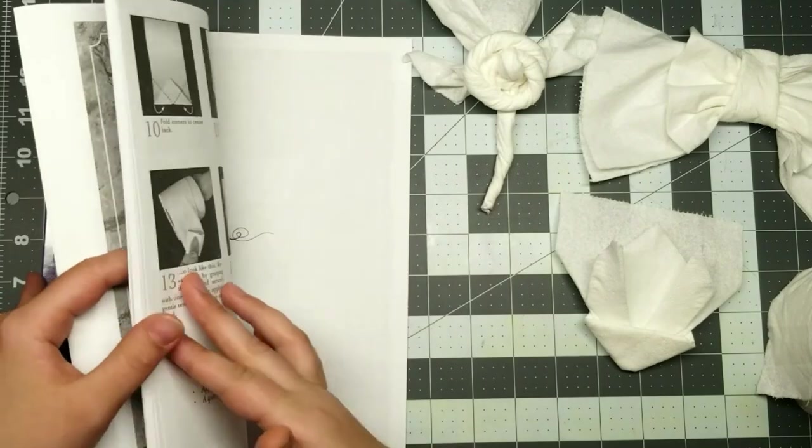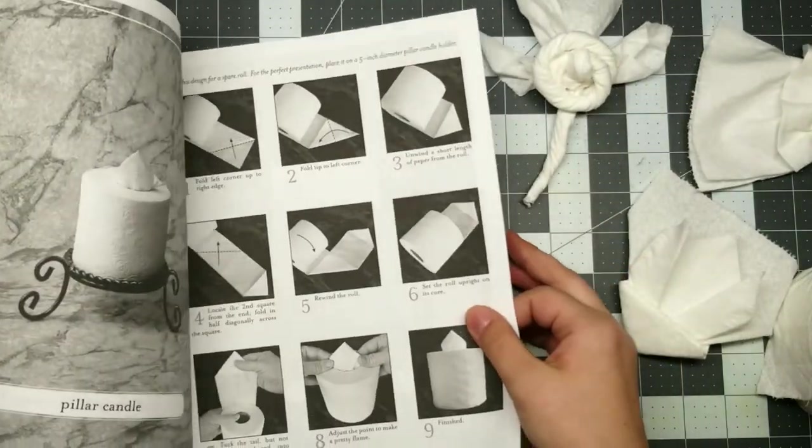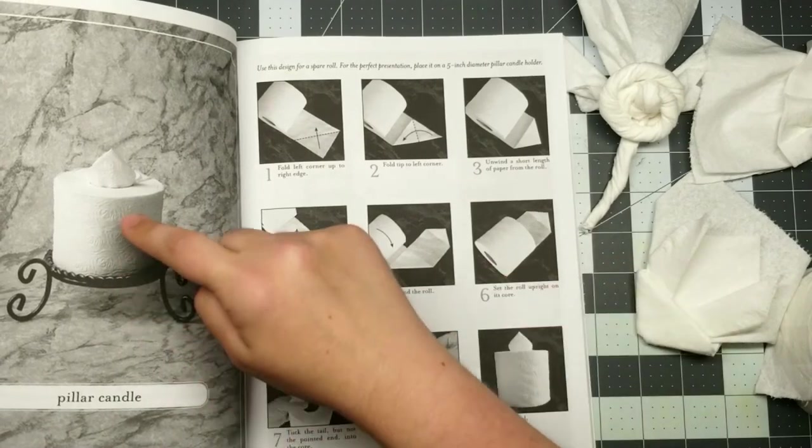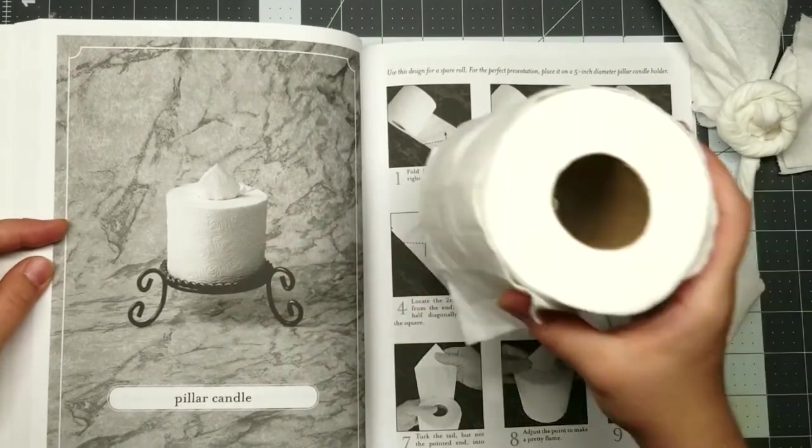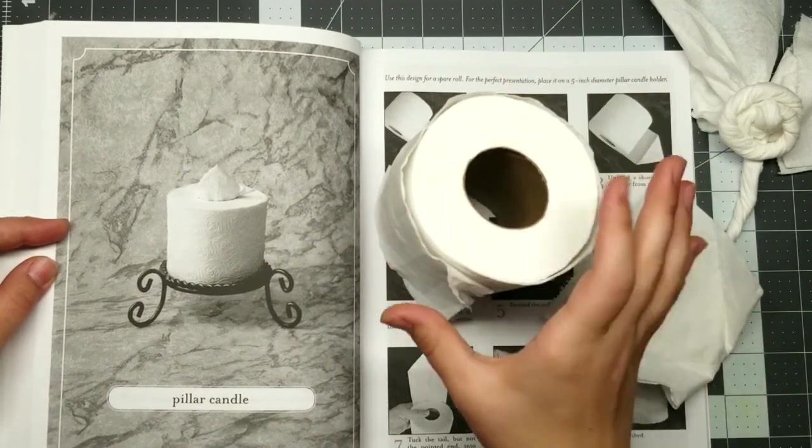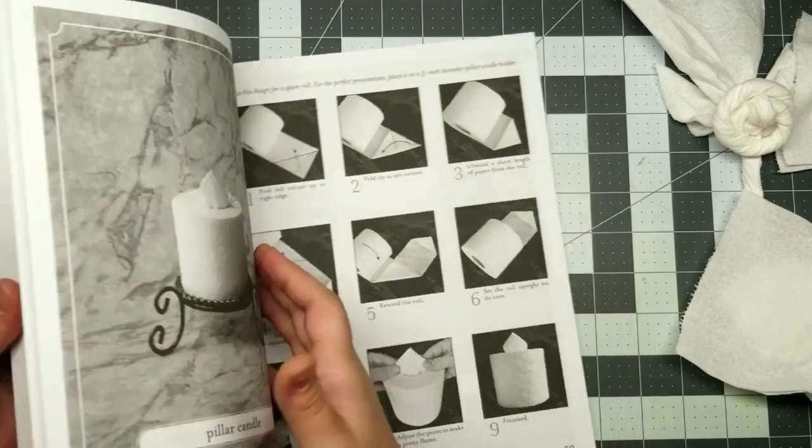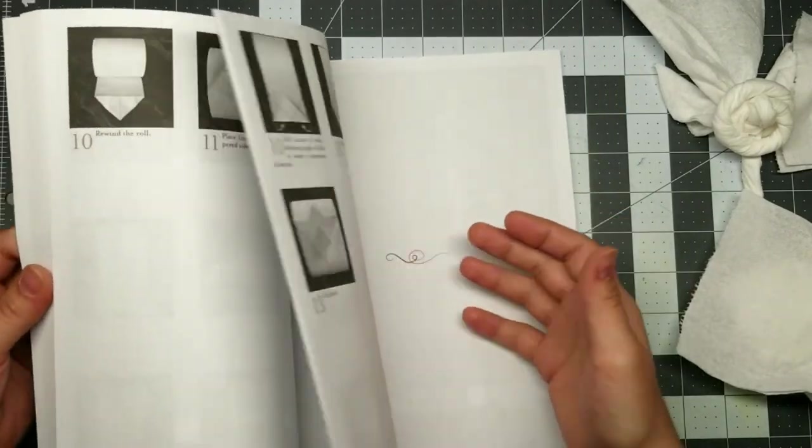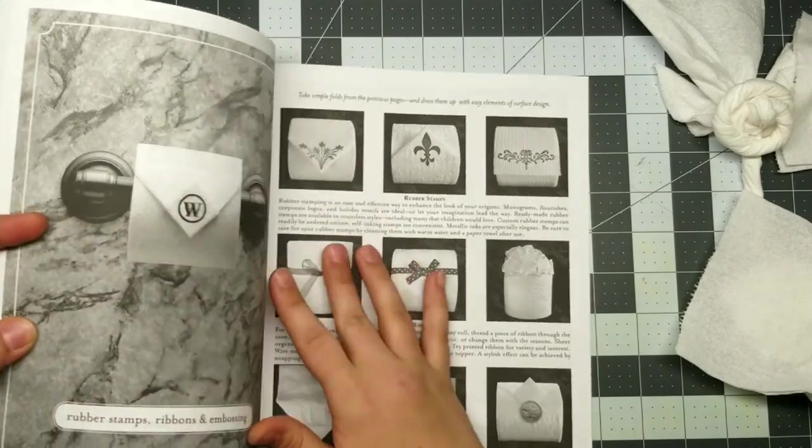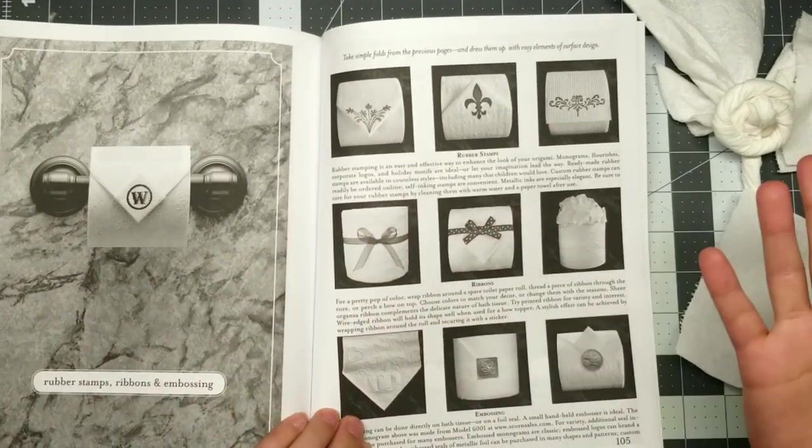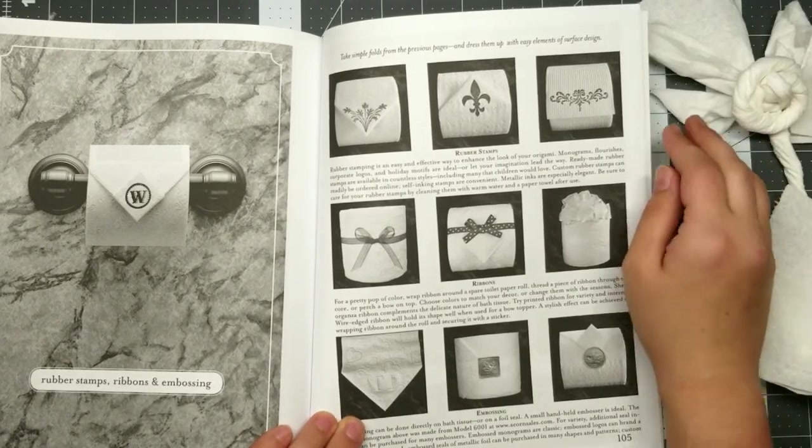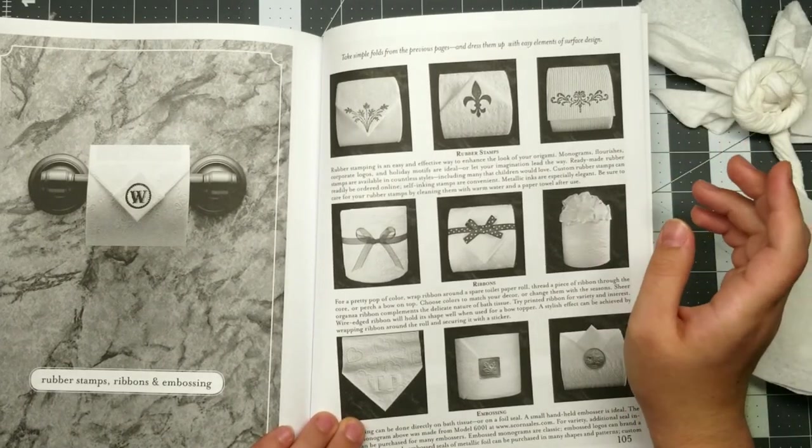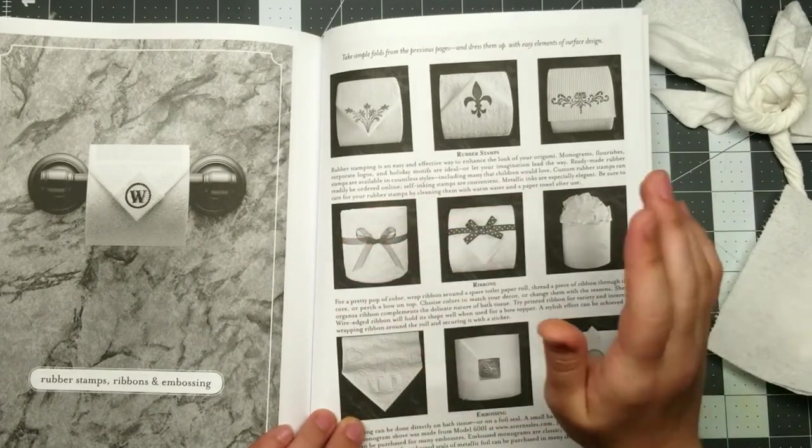And she also includes, so like I mentioned, some of these are upright. So the roll sits upright like this, and you put the origami creation inside the tube, whereas others like this are on the roll. And she provides right at the end of the book, say you're in the hospitality business, or you just like your bathroom to look extra fancy,